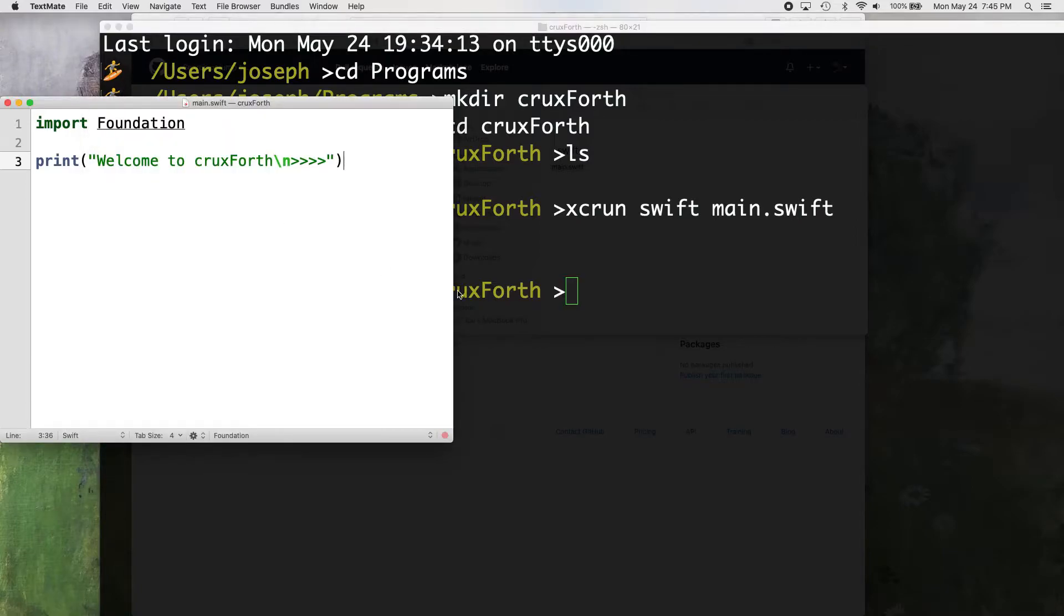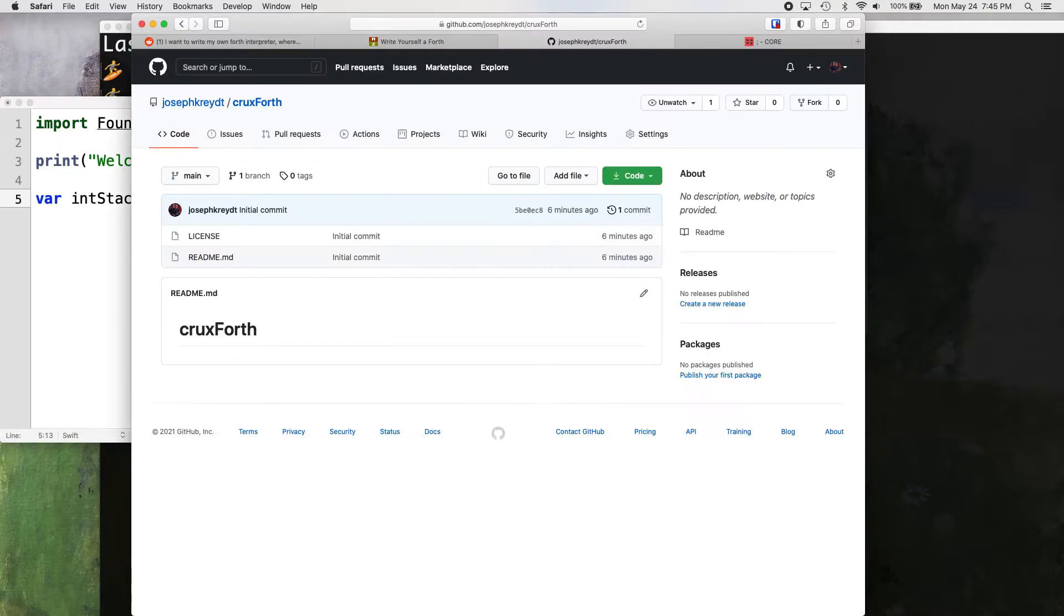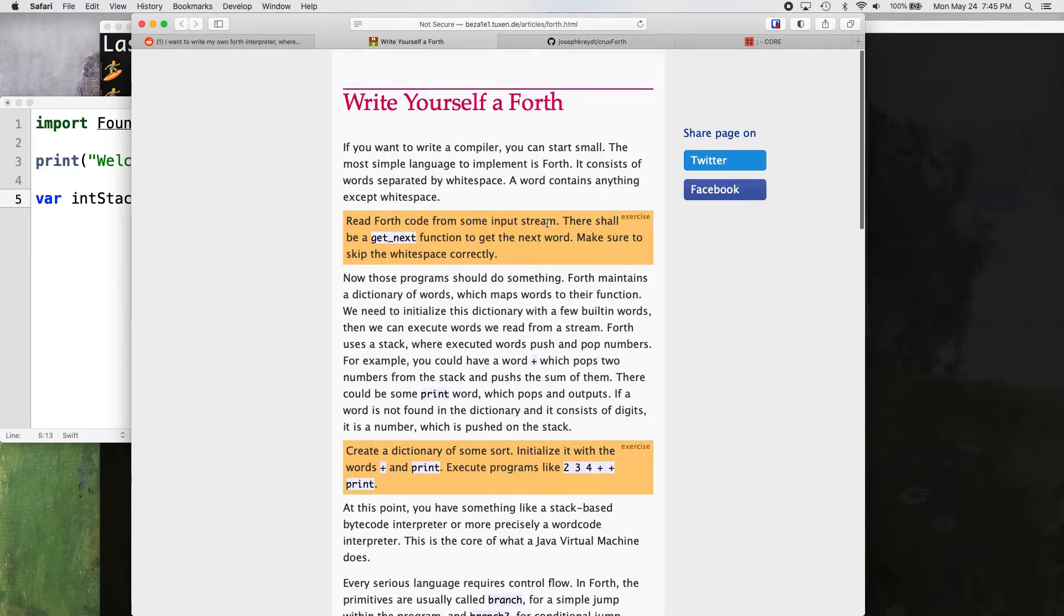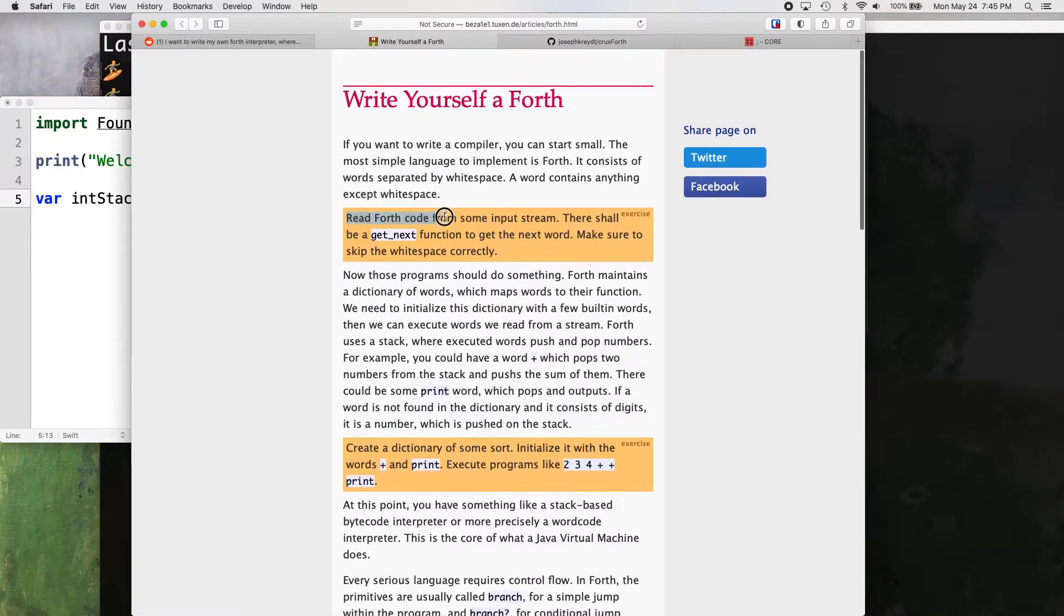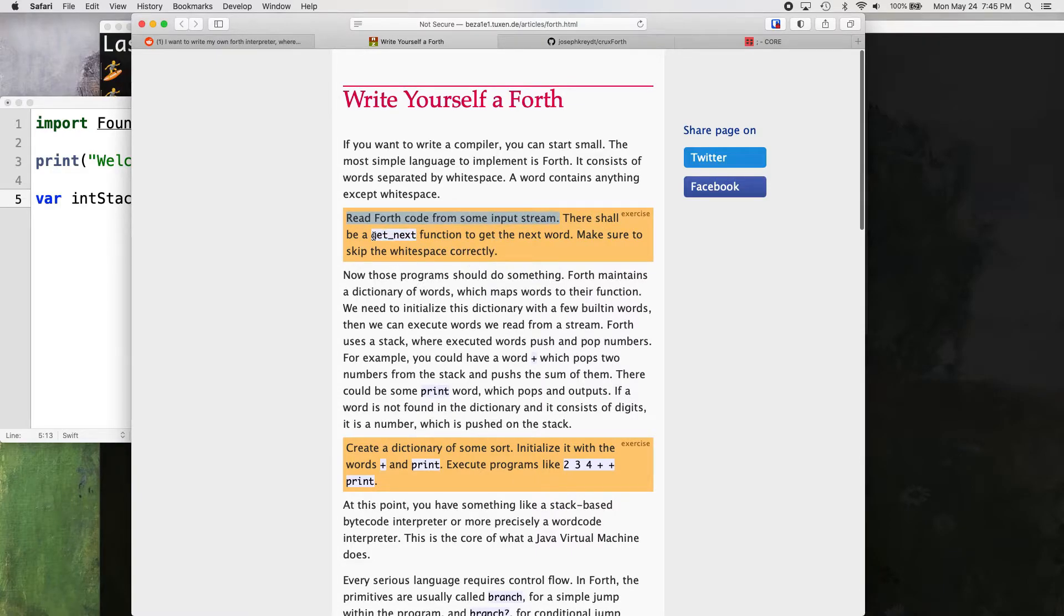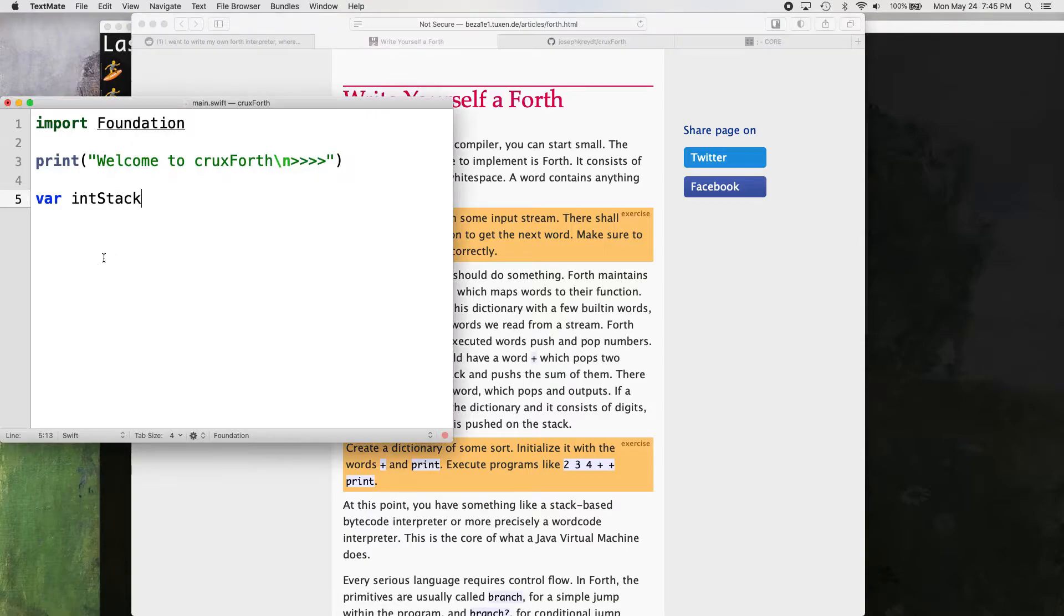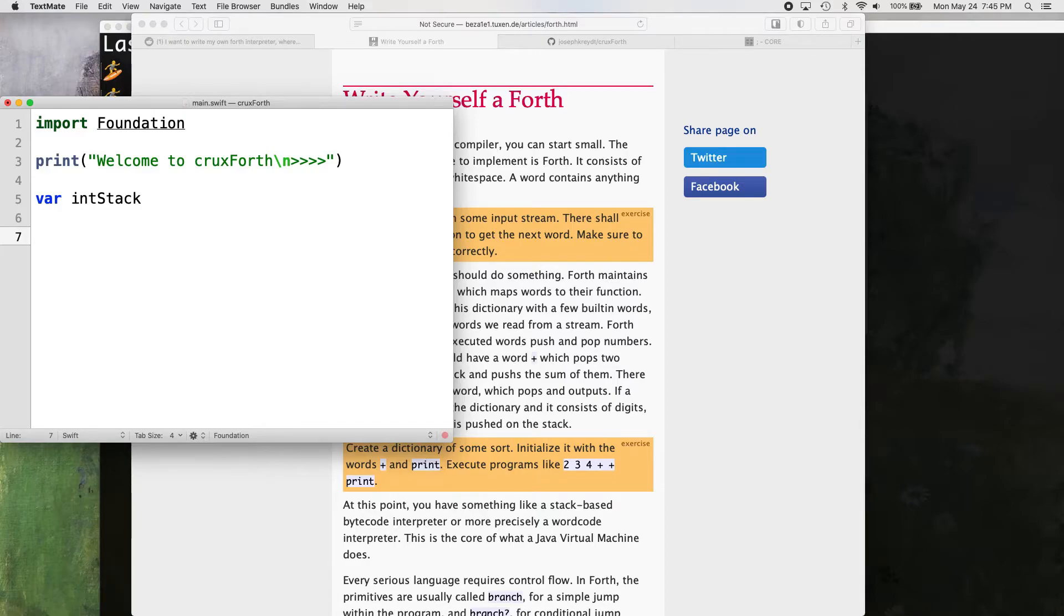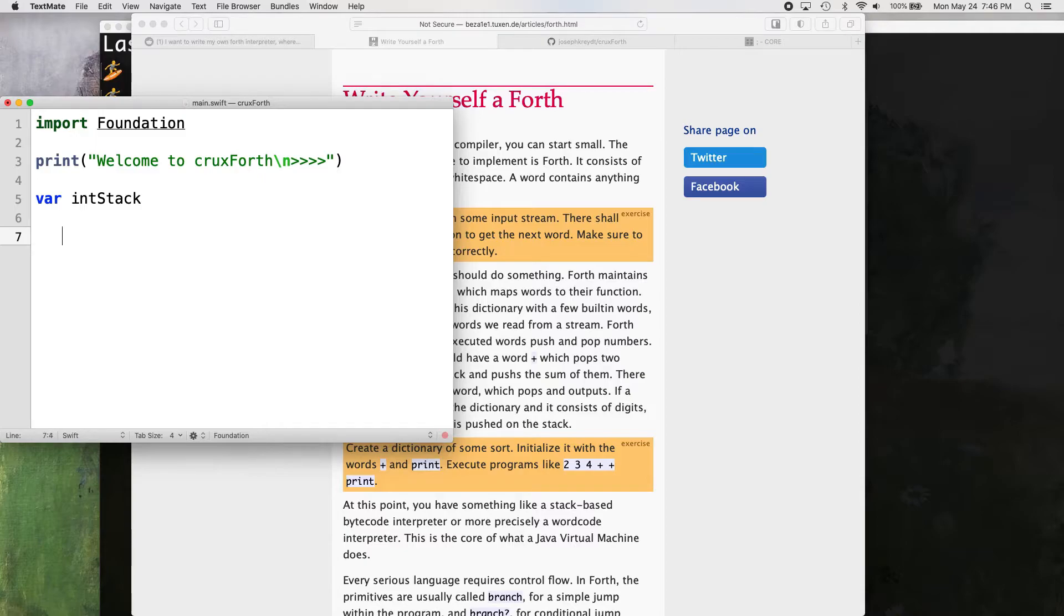So let's just keep going. So the main thing that you need in fourth, and let's go back to this website here, write yourself a fourth. So the first objective is read fourth code from some input stream. There shall be a get next function to get the next word, make sure to skip white space correctly. So let me explain that. So in fourth, the interpreter basically interprets everything that there is, whatever it sees, letter by letter, character space by character space. And it assumes it's all one word until it sees any white space, whether that's just one space or 10 spaces, whatever it is. That's where it realizes, okay, we're going on to the next word.